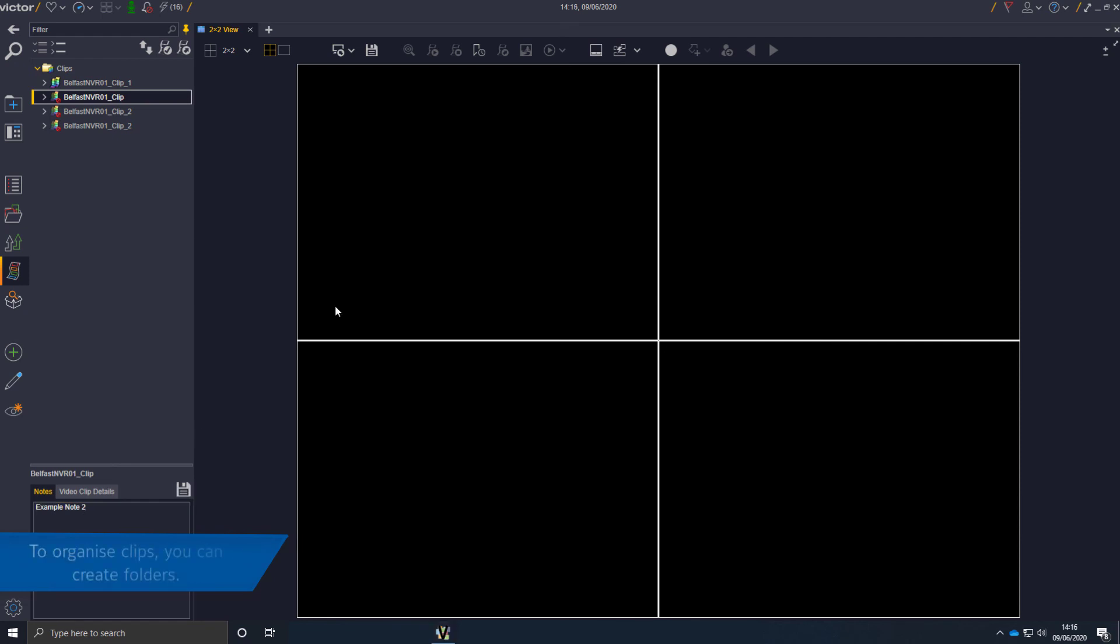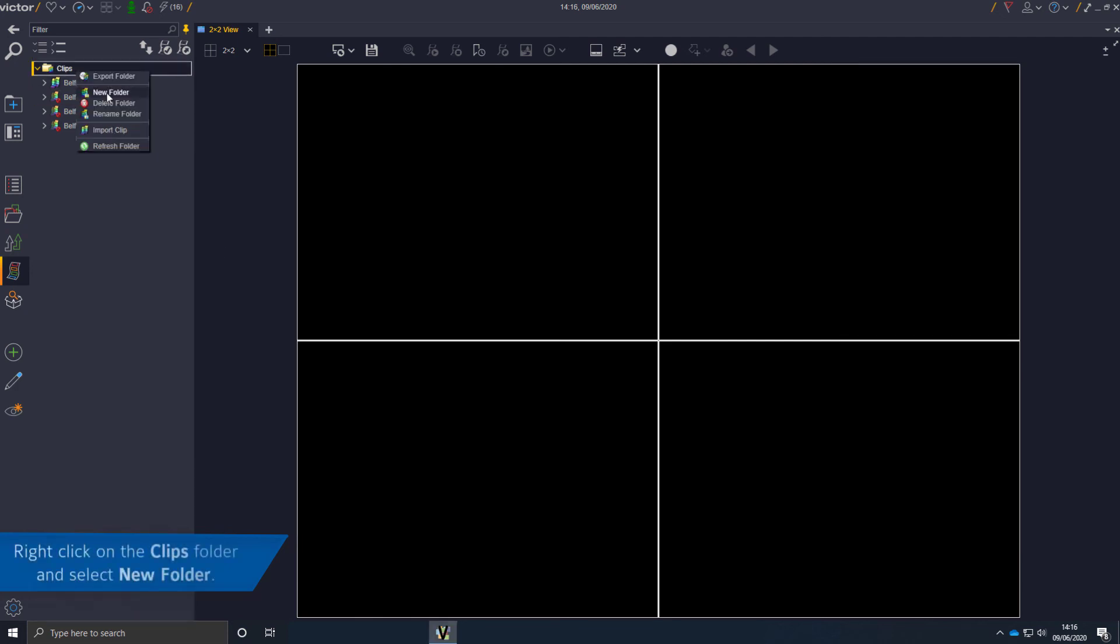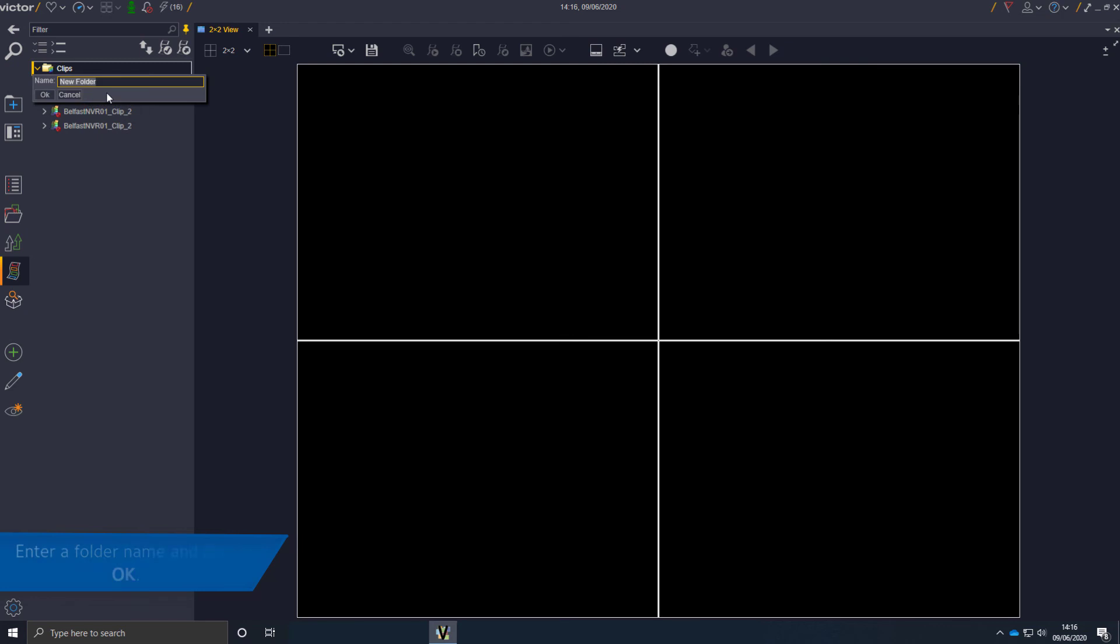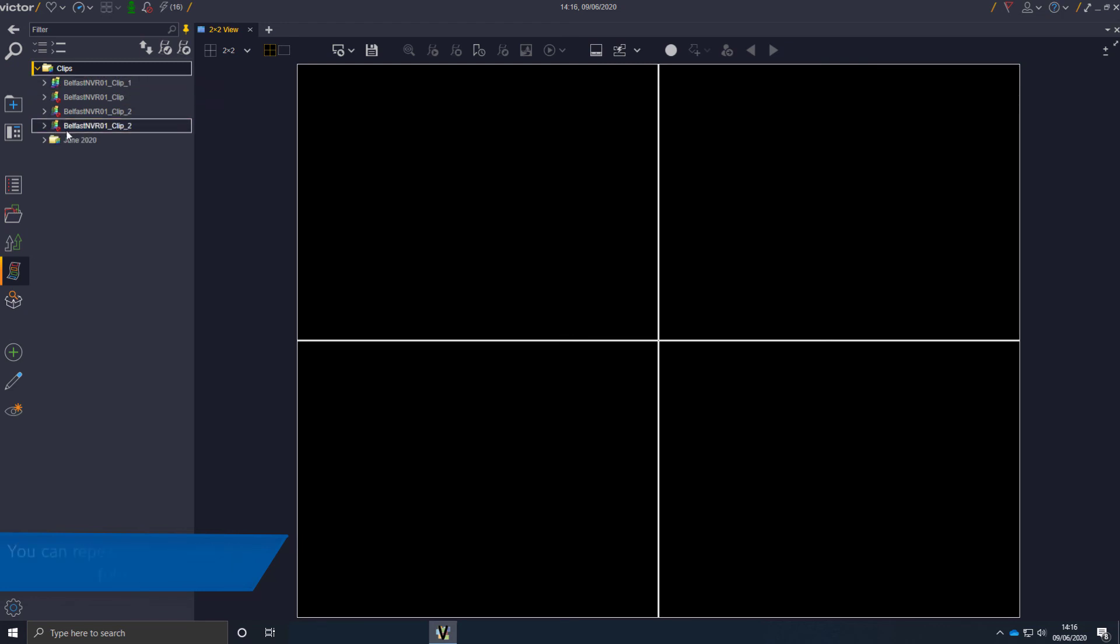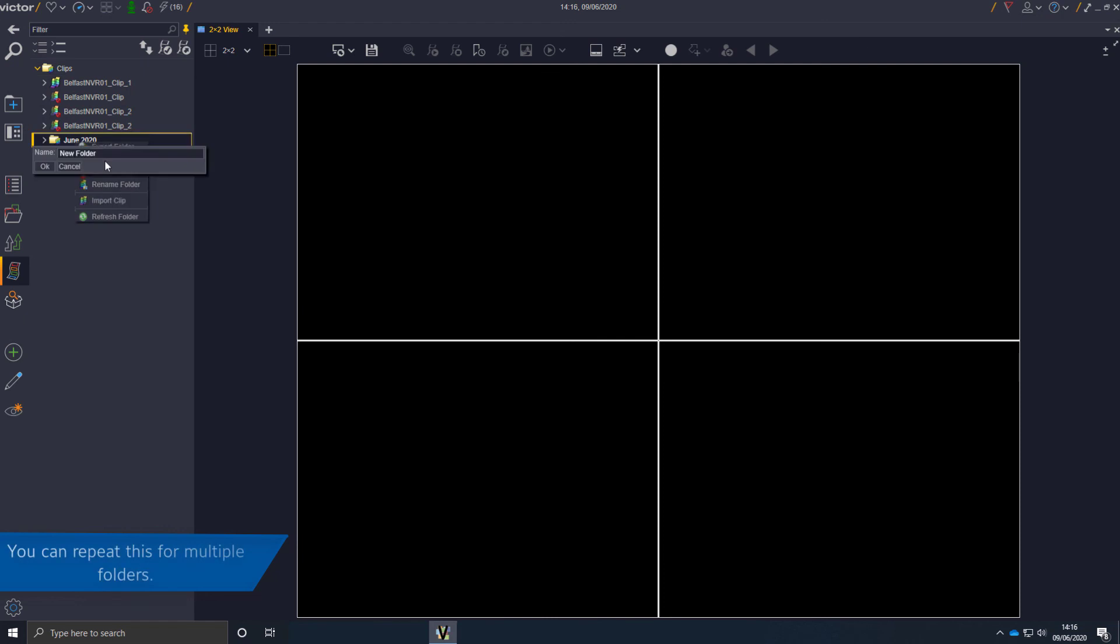To organize clips, you can create folders. Right-click on the clips folder and select the new folder option. Enter a folder name and click OK. You can repeat this process to create multiple folders.